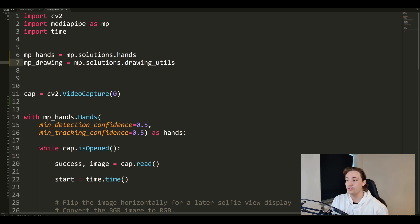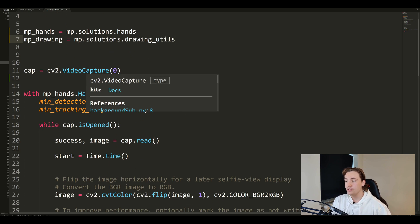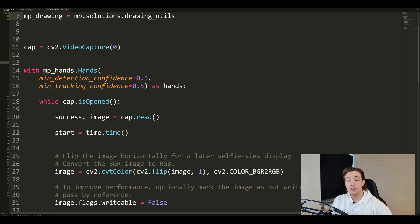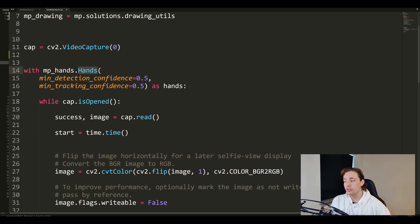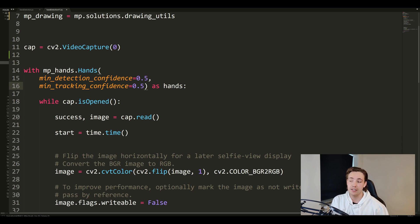Now we can use the hand detector and drawing utilities, but first we need to open the webcam with VideoCapture from OpenCV. We open up the hand detector using 'mp_hands.Hands()' and set up some configurations — a minimum detection confidence score that must be exceeded to confirm a hand is detected in the image, and a minimum tracking confidence so that when tracking hands around the frame we also have a confidence threshold for that.